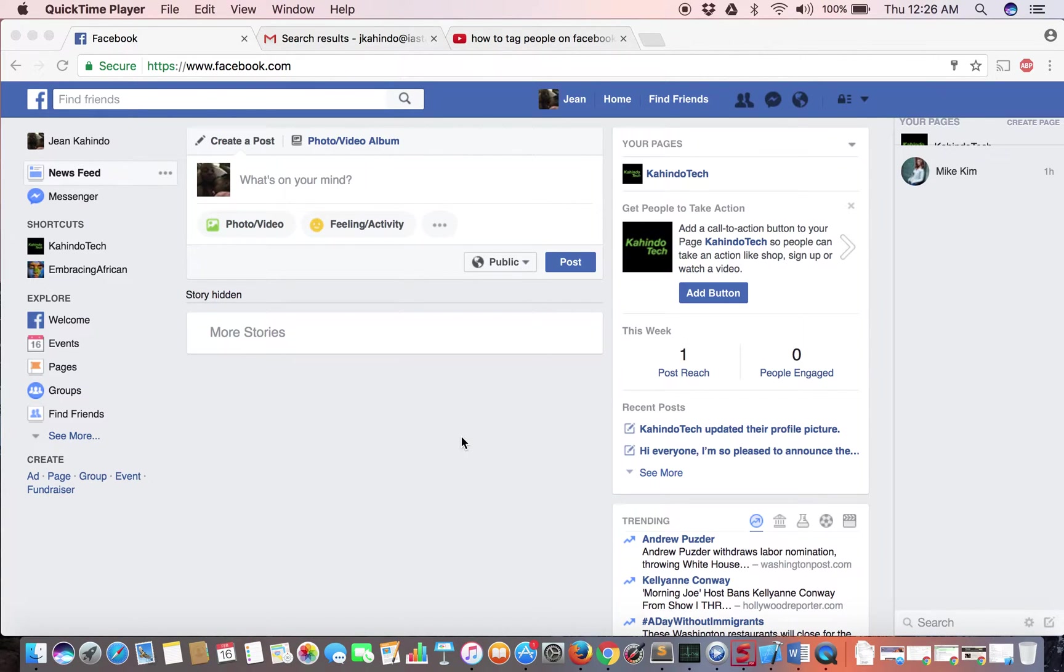Hello and welcome to Kind of Tag eHow. In this video I'll teach you how to tag people in your Facebook status or post.